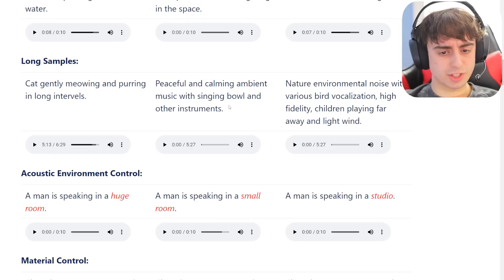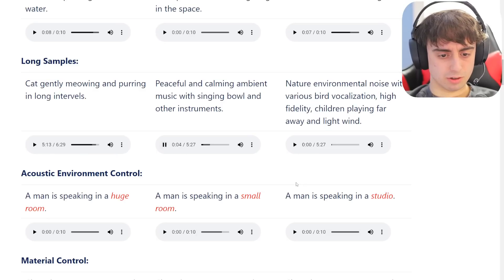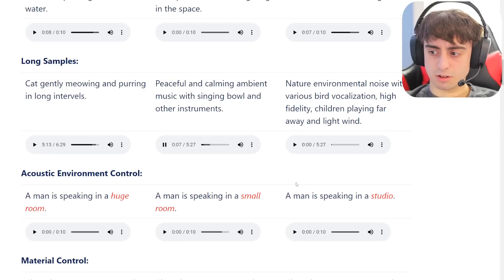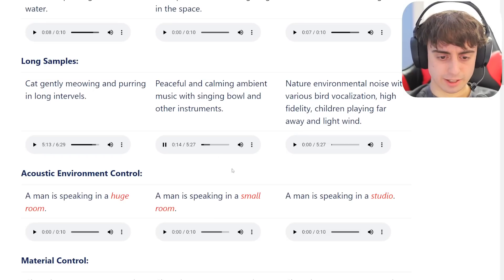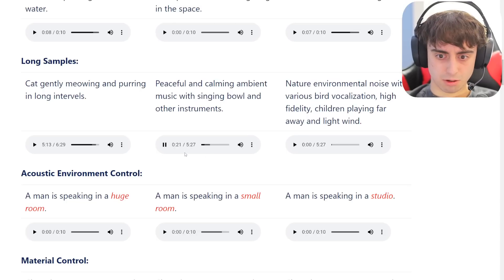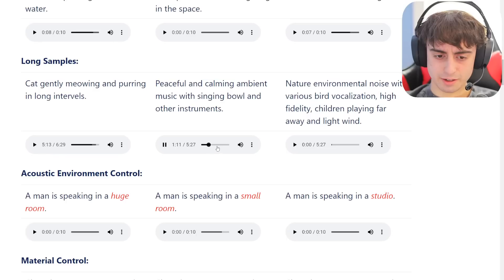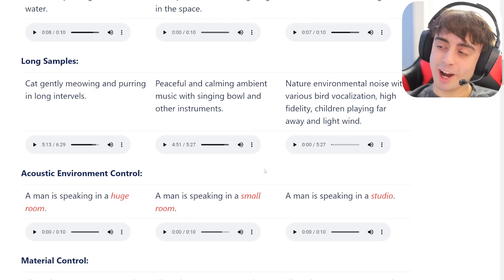Peaceful and calming ambient music with singing bowl and other instruments - five minutes of this. Definitely singing bowl. Very eerie sounding. It doesn't understand the creepiness factor yet - it hasn't figured that out. Maybe it gets a little bit better a minute in. It's not trying to be scary, it's trying to be peaceful and calming, but it's trying. Good job, AI. You're doing good.